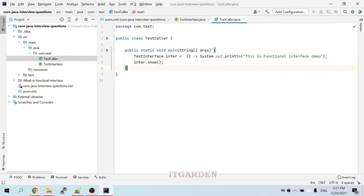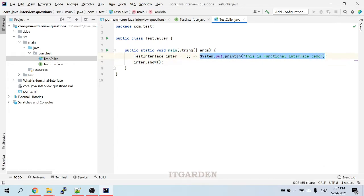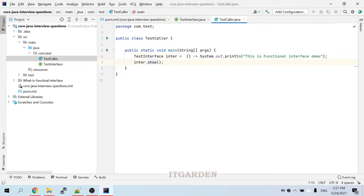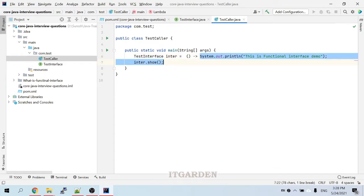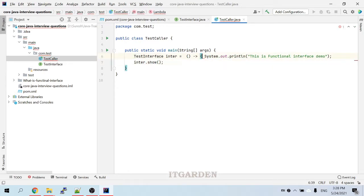When we say inter.show(), this particular show method comes from the interface. The implementation is available in the lambda expression. This show method does not have any parameter, so I am not passing any argument. After the arrow symbol we provide the implementation — if it is a single line we write it inline; if multiple lines, we use curly braces.